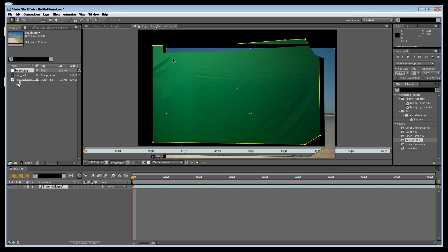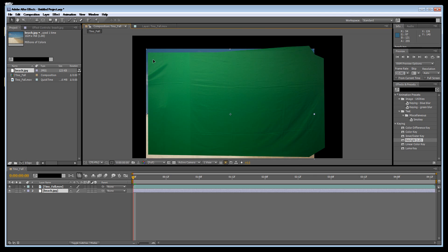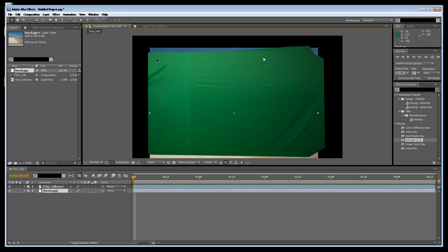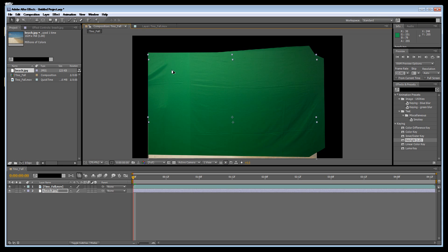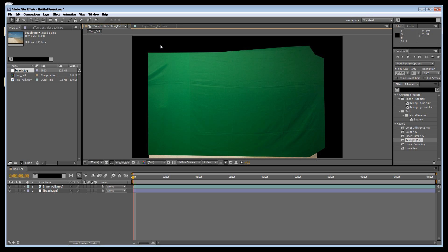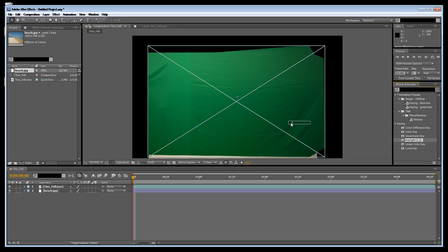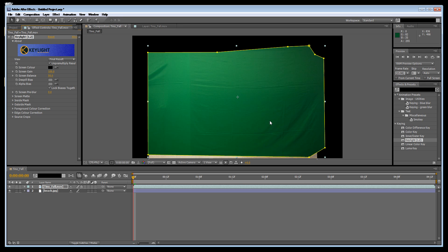For the sake of the purpose of this that's probably fine. Now what we want to do is type in under effects and presets, type in key, and drag key light onto the workspace.